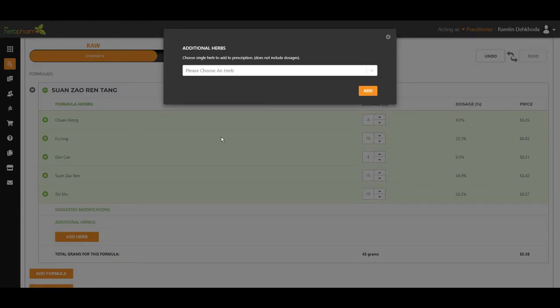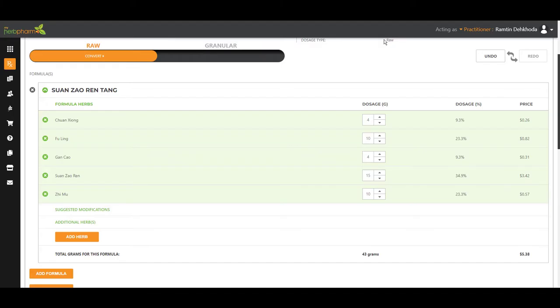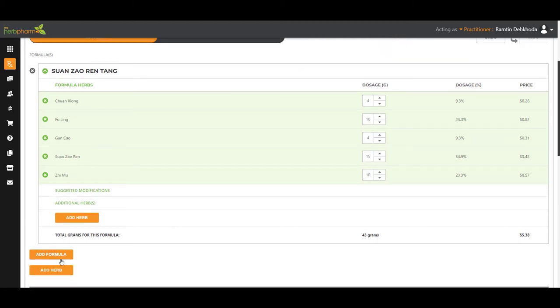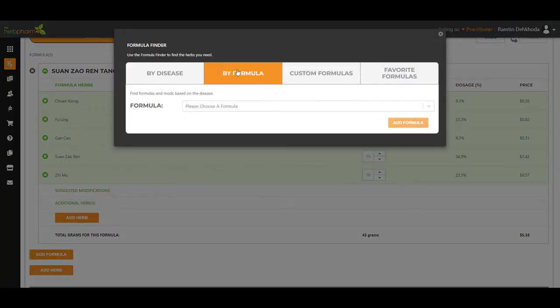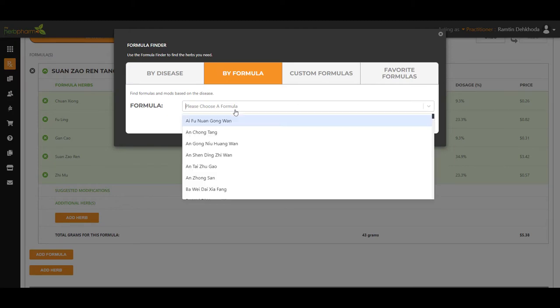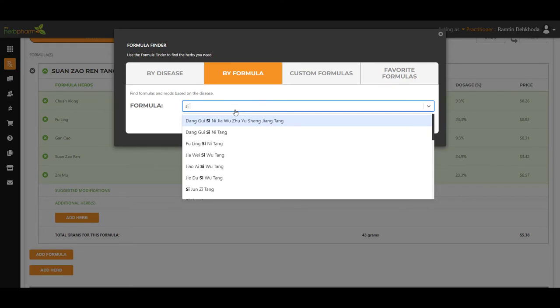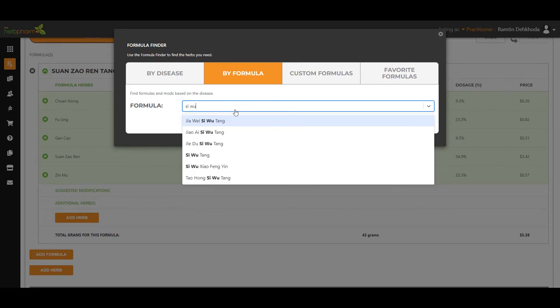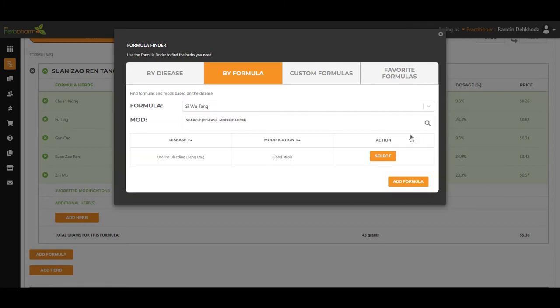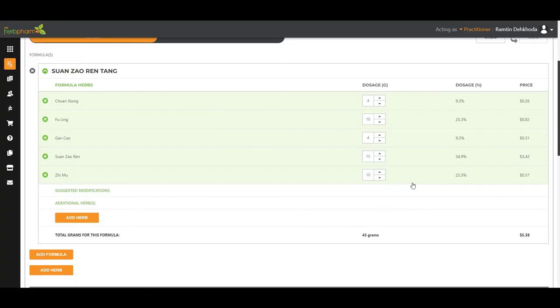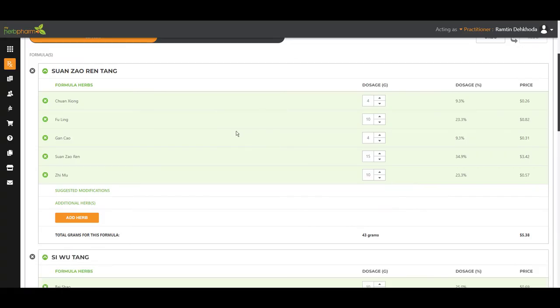I always like to add additional herbs to reinforce that. So let's go ahead and add formula. We're going to add a whole other formula to this. And of course, our blood formula, right? Si Wu Tang. And I like to always watch and see on our dashboard to see which formulas overlap, which ingredients overlap.